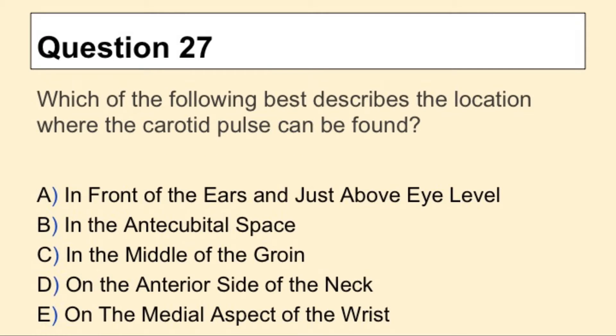Question 27. Which of the following best describes the location where the carotid pulse can be found?